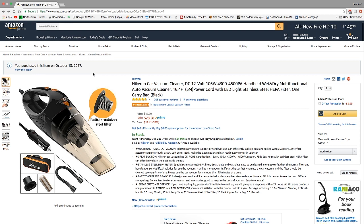This vacuum gets its power from your car cigarette lighter, so if you have a car that has to be on in order for your cigarette lighter to work, you have to take that into consideration because this will only work if your car cigarette lighter has power. It does have an LED light that you can turn on and off, and that is very helpful when you are vacuuming inside your car.